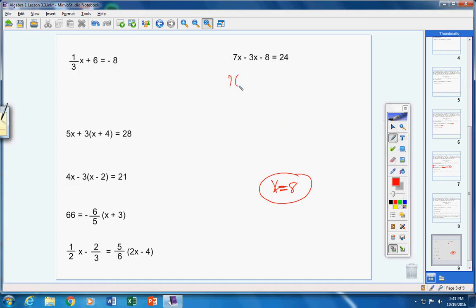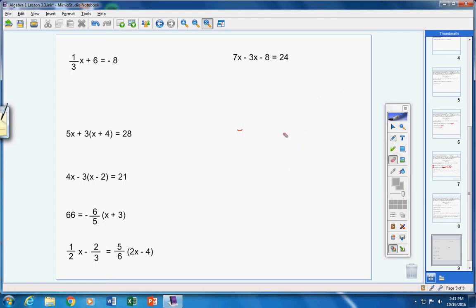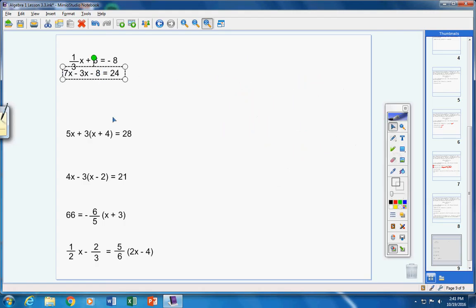Let's check: everywhere there's an x I'll put 8. Seven times 8 is 56, negative three times 8 is negative 24, bring down negative 8, equals 24. Positives: 56. Negatives: 24 plus 8 is 32. 56 minus 32 is 24, and 24 equals 24. It checks. Moving on to the next problem — if I'm going too fast just pause the video.